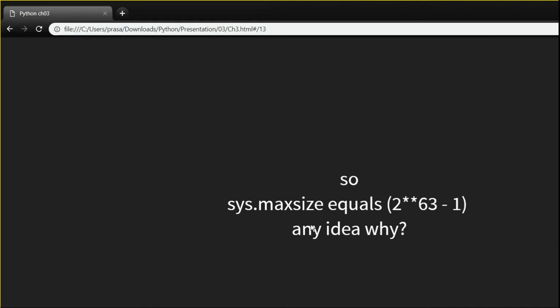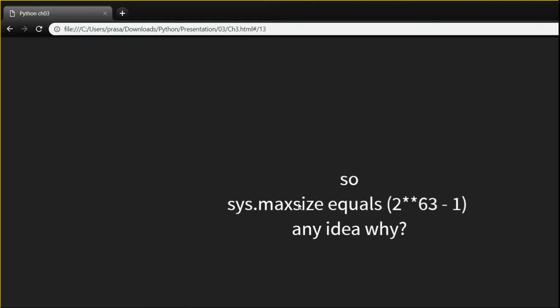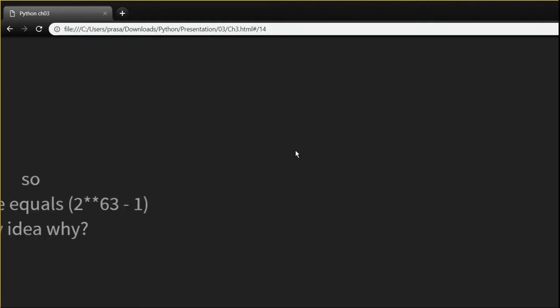Yeah, exactly — that's a good thing to note. If you have any doubts, you can literally Google everything and you'll find the answer on python.org. Keep these things in mind if you're doing a lot of math operations.